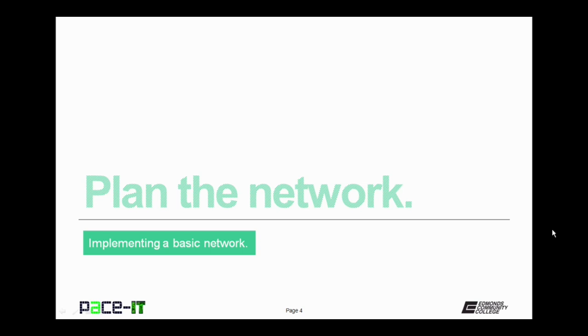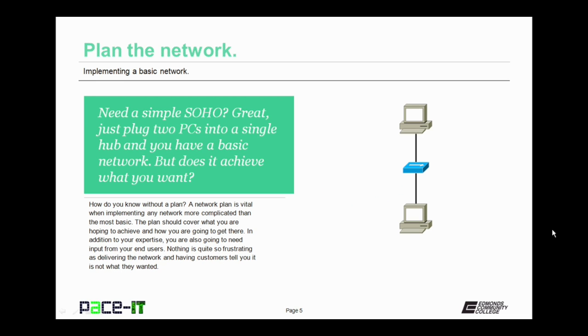Of course, I'm going to begin with plan the network. So you need a simple small office home office network? Great, just plug two PCs into a single hub and you have a very basic network. But does it achieve what you want? How do you know if you don't have a plan? A network plan is vital when implementing any network more complicated than the most very basic of networks.